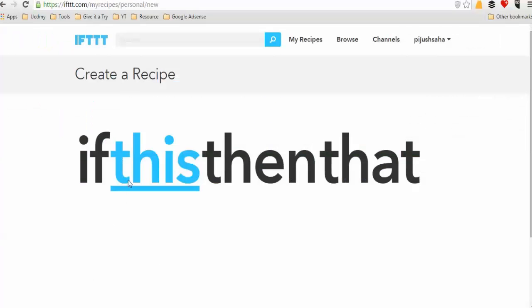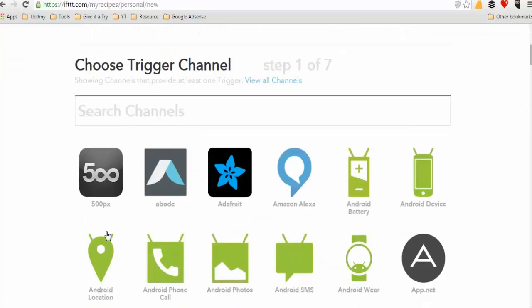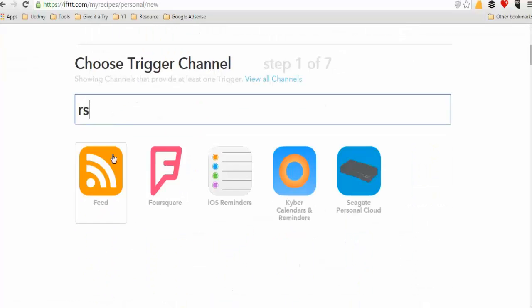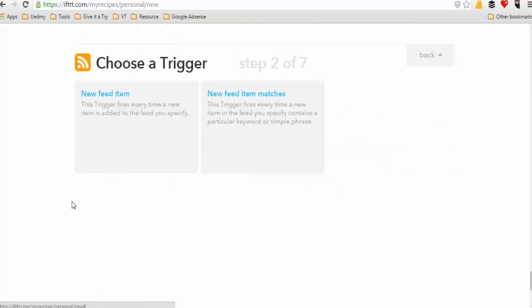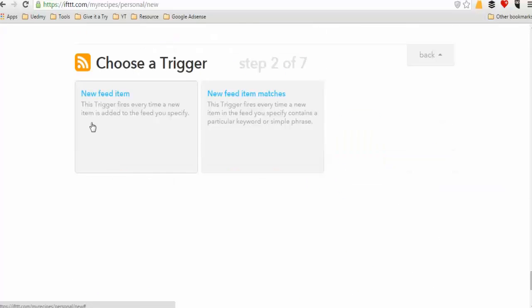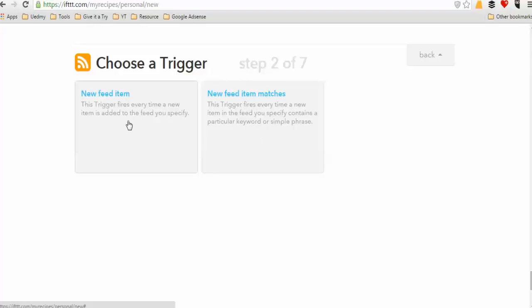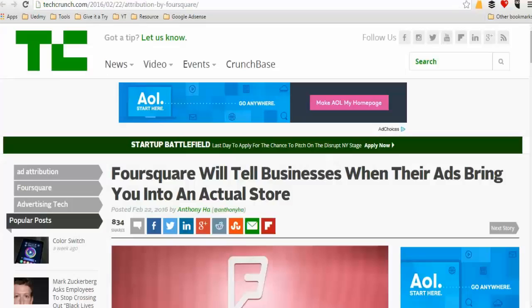If you select the RSS feed as your trigger, you can post a new feed item with a message. You can link to a keyword. The first page is the keyword and the next page is the site, then you post it.